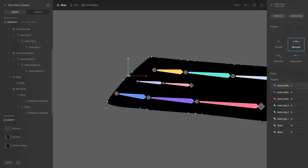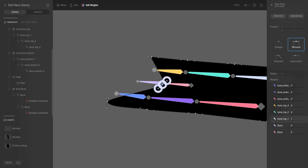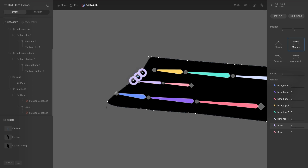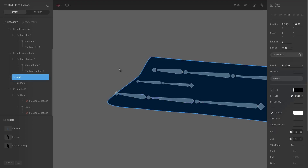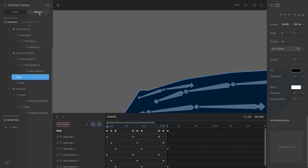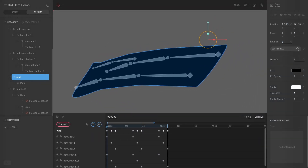I want both of these vertices to have the exact same weight, so we're going to set them equal to the pink bone — I want them to follow that point exactly. Now we'll have a slight little bend. Let's hit Escape, go to Animate, and see what this looks like.